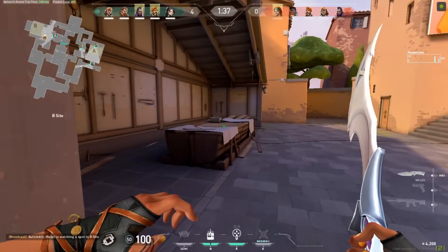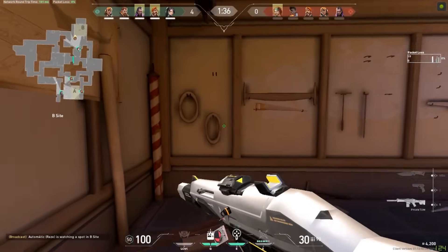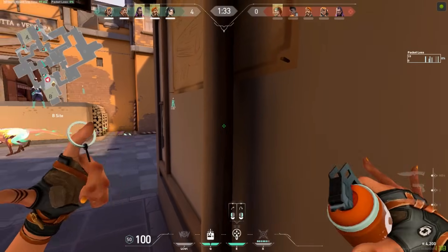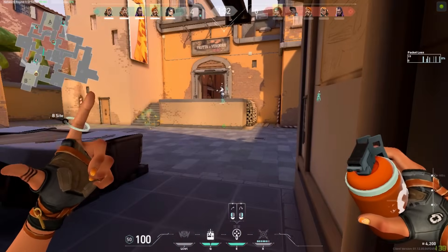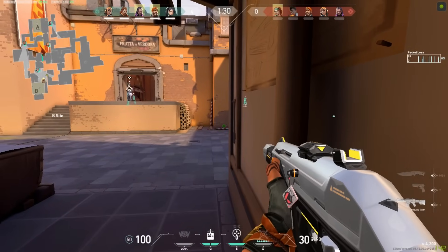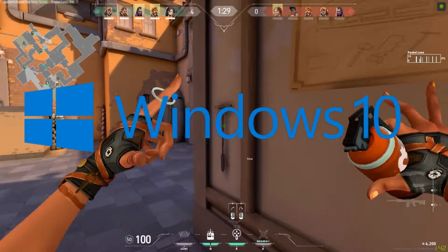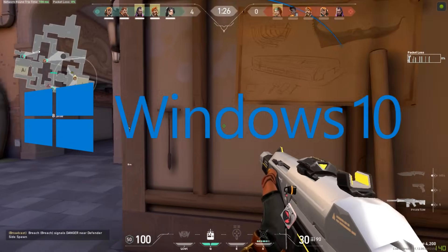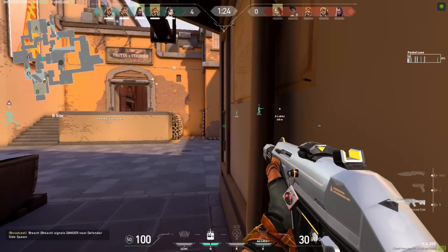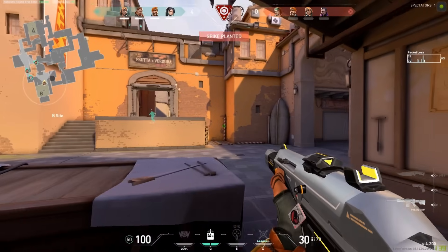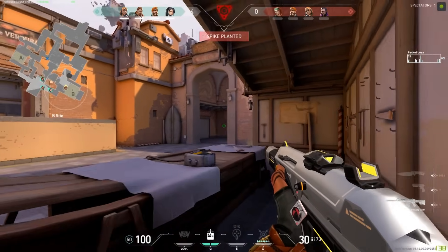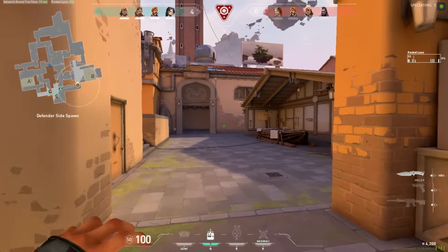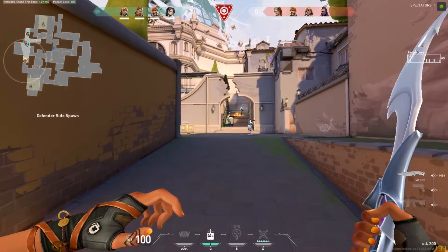Okay guys, before moving on, I want to give you some general tips that will increase the overall gaming performance of your system. First, make sure you're running on Windows 10 64-bit. Most of the modern titles are well optimized for Windows 10. Also make sure you have the latest Windows 10 updates installed. Currently you should have version 1909 or higher.